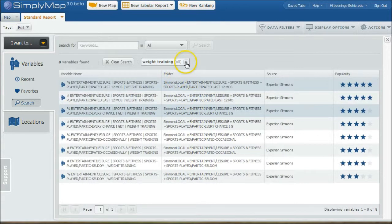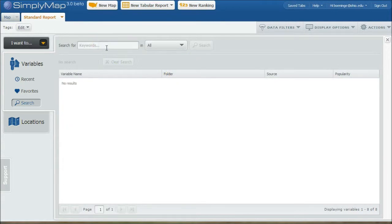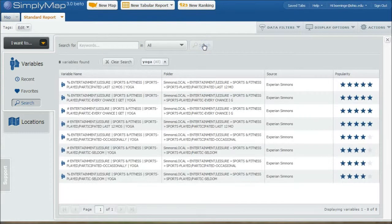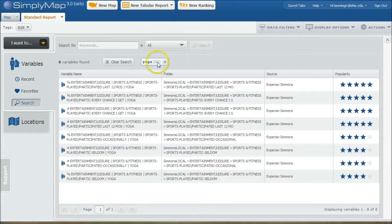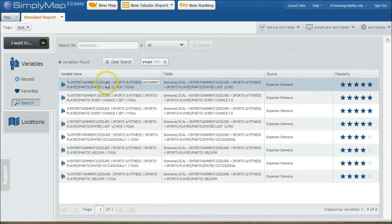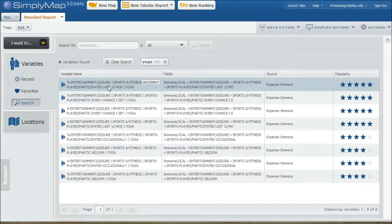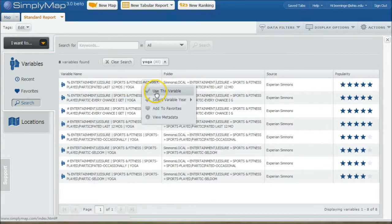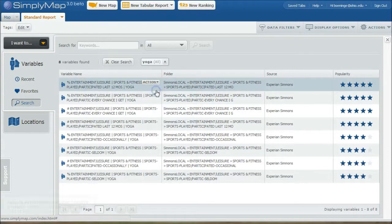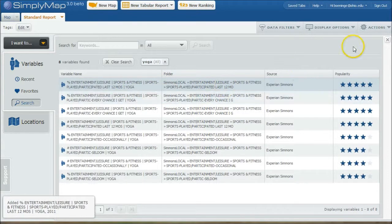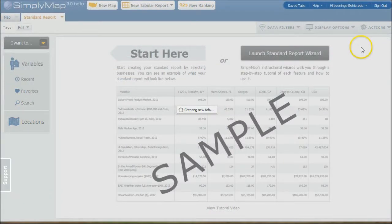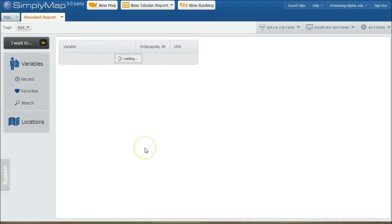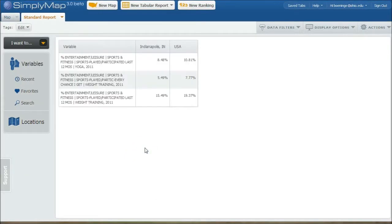So if we want to do another search, let's clear this search and let's do maybe yoga and do a search here. So here we have percent participate in yoga and things like that. So look, there is this entertainment leisure, sports and fitness, sports played participated section also in the Simmons local folder. So you can obviously add this as a variable here, or if we close out of this, you'll see it does bring up some data that will get you what we're looking for there.